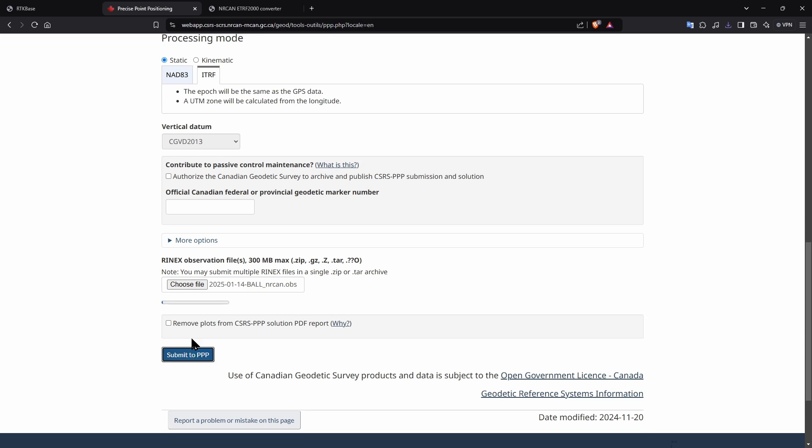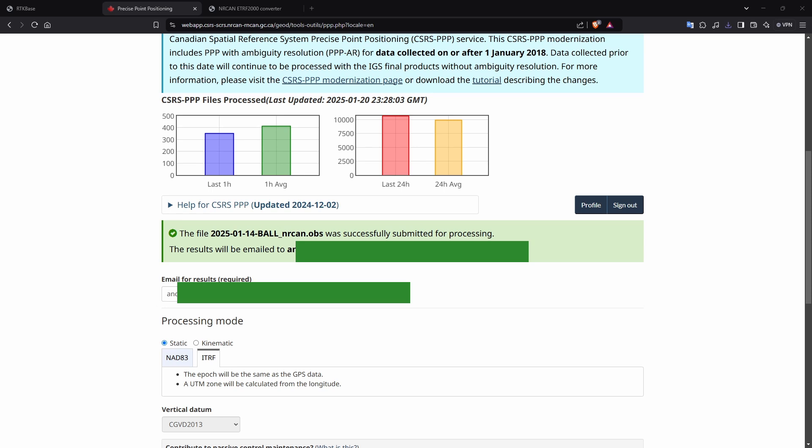Next, open your email client and wait for the report. It should only take a few minutes.